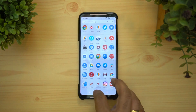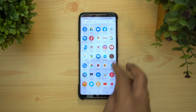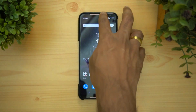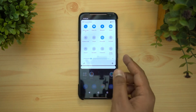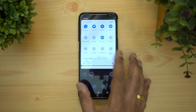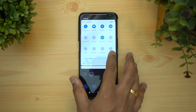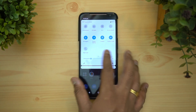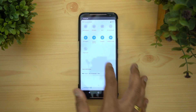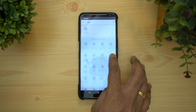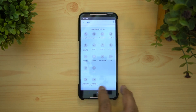The app drawer doesn't have any major changes. Looking at the notification toggles, the layout is quite similar but there are a few changes here and there. An edit mode is now included as well.